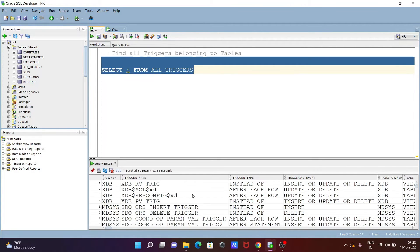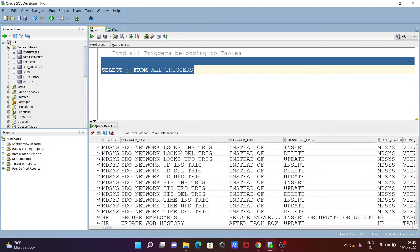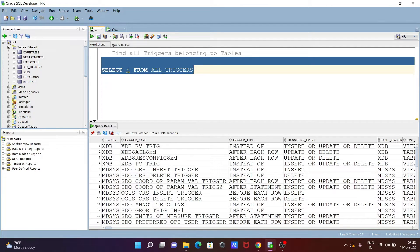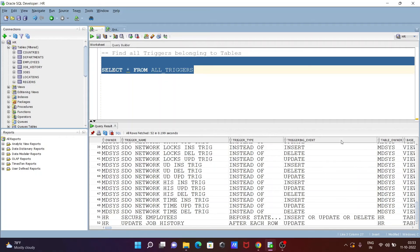You can see the list of all triggers. This is on the HR, MDSYS, and XDB schemas which have triggers. You can get trigger type, trigger event, trigger owner for MDSYS and HR.